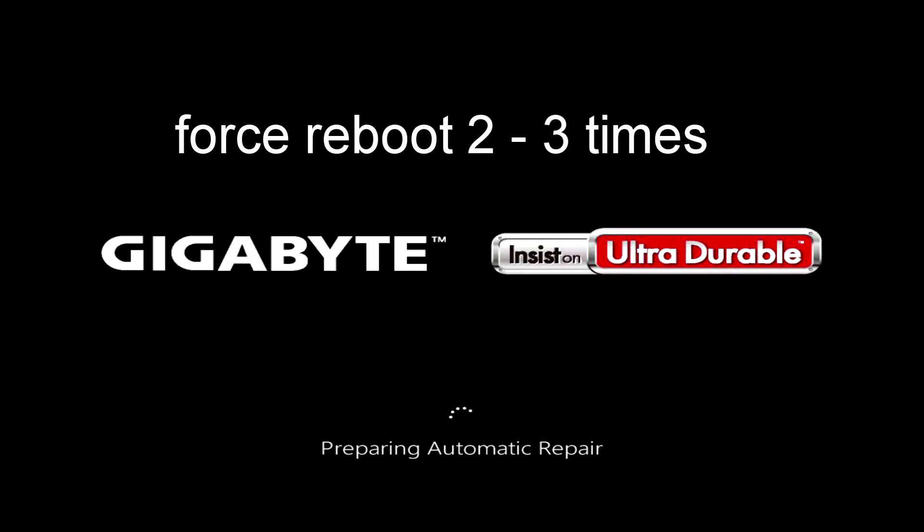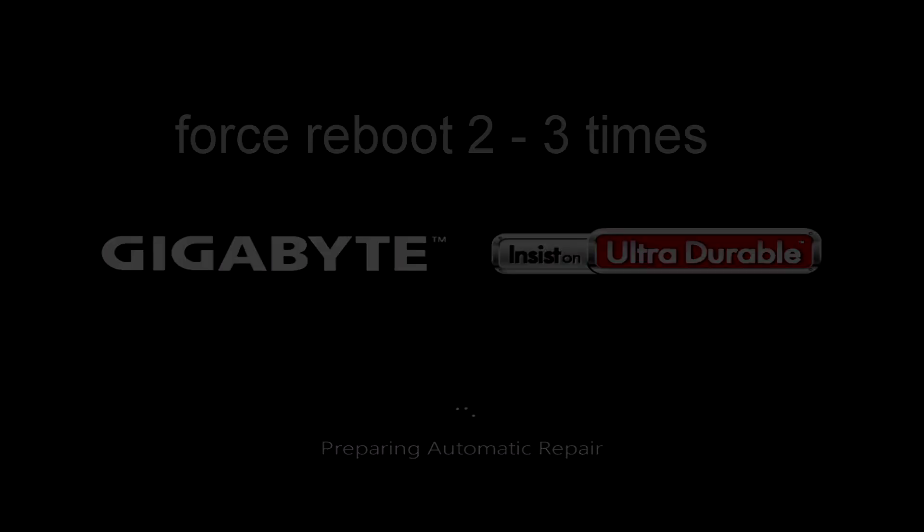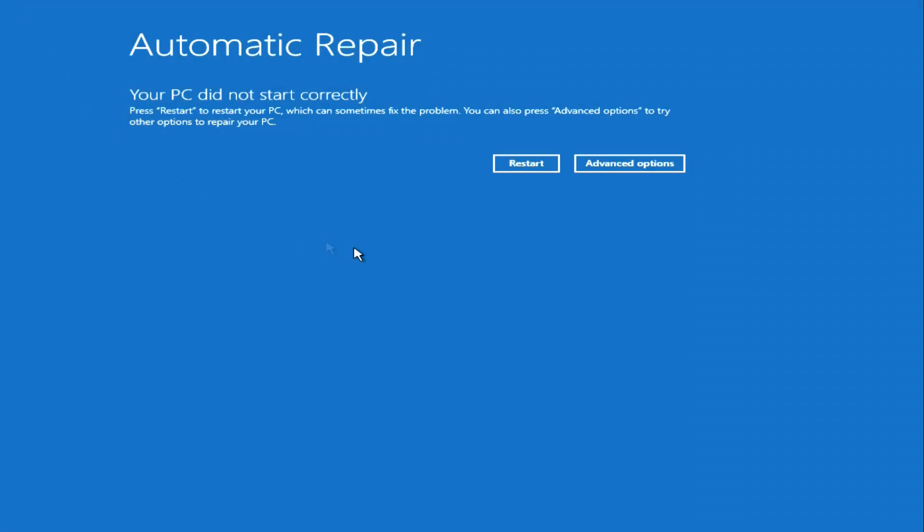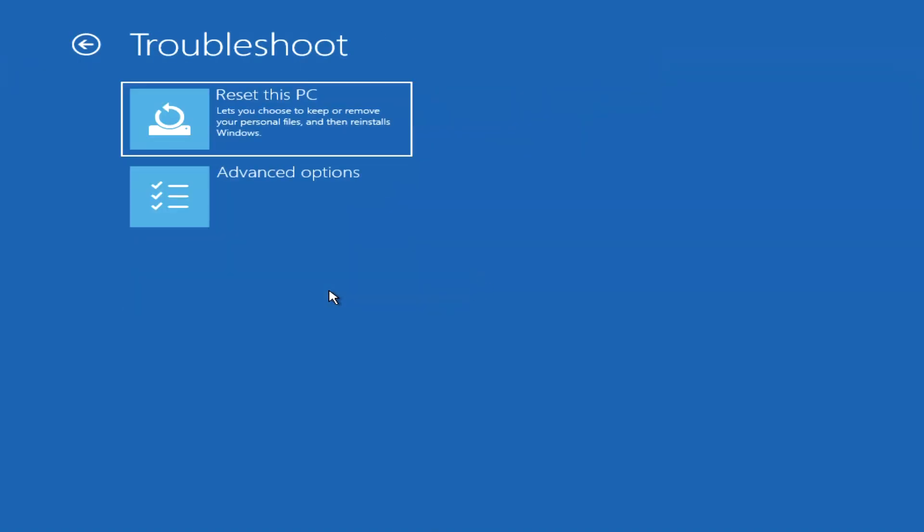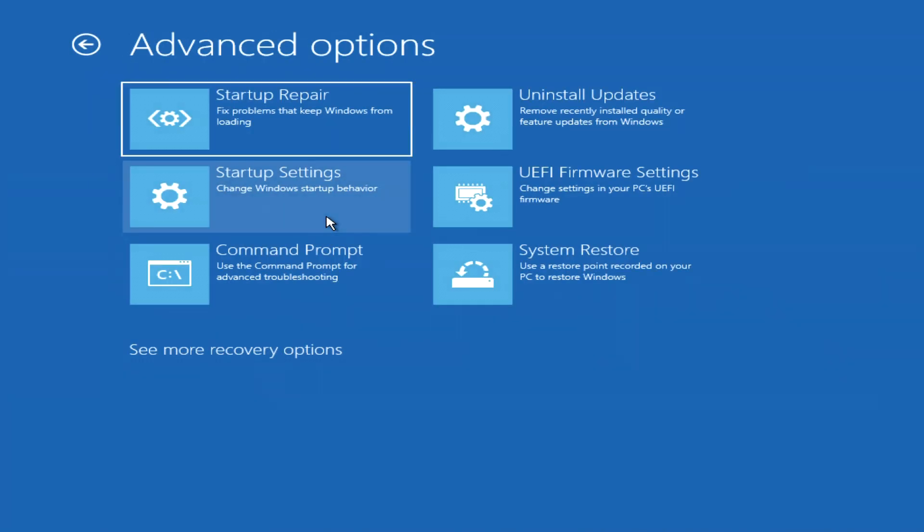The automatic system recovery program has opened. Click here. Then, troubleshoot. Click advanced options. Now press command prompt.